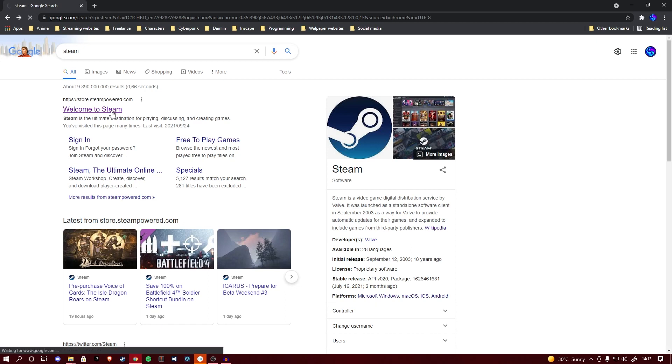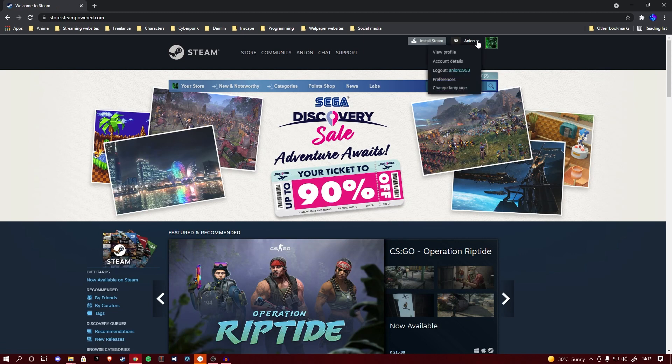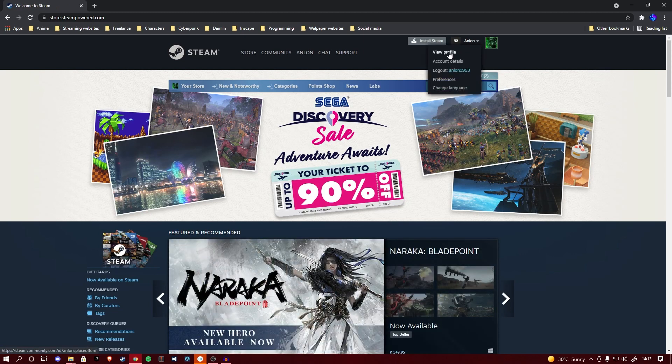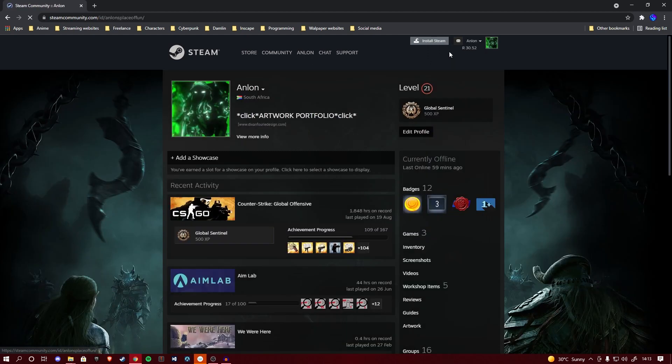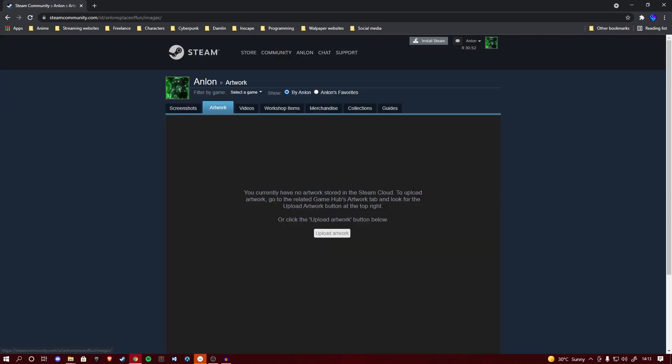Simply Google Steam and head over to their web page. From here, you want to log into your account. When you're logged in, click on this drop arrow to go to view profile. Once you are on your profile, you can simply scroll down and find the artwork tab. Click on it and it will bring you to this page.